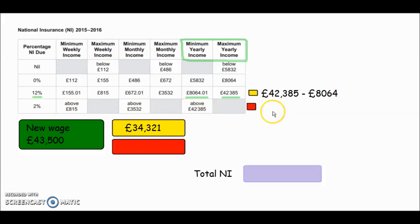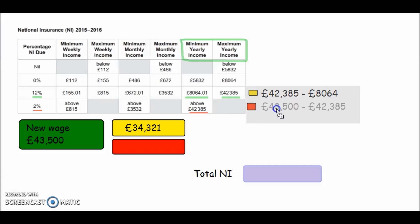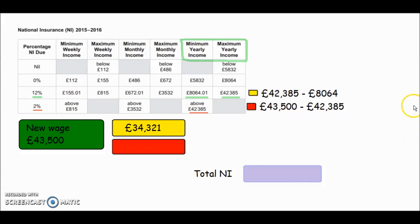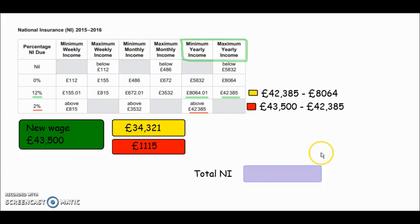Now let's work out how much of our wage falls into the 2% NI bracket — that's anything above £42,385. We do £43,500 minus £42,385, and on the calculator that gives us £1,115. So £1,115 of our wage will be charged national insurance at 2%.